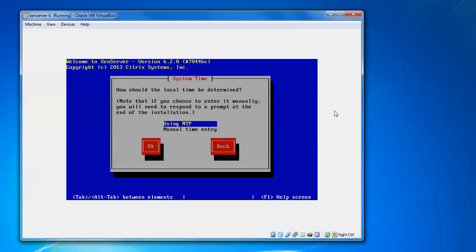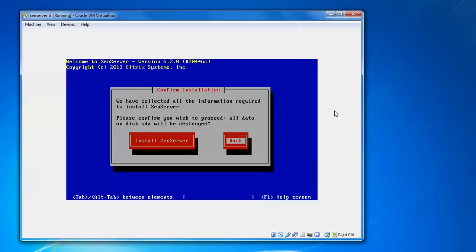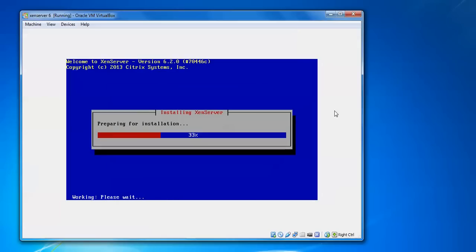And then use NTP or manual time entry. Go for this system timing, determine use manual time entry, OK. Go for this. If you want to do any changes right now, you can go back and do the changes. I am going to install now. Press Enter.